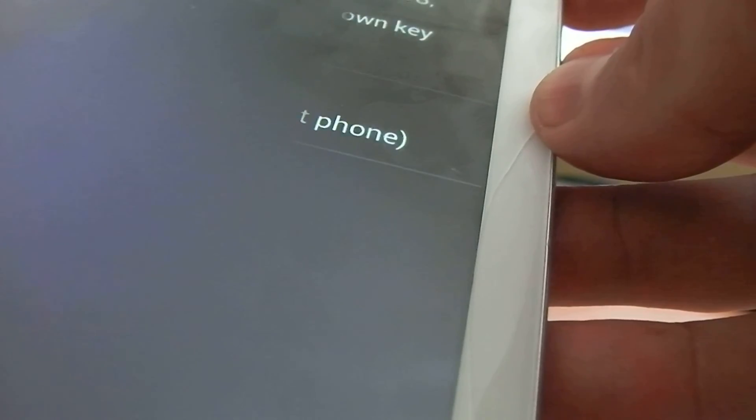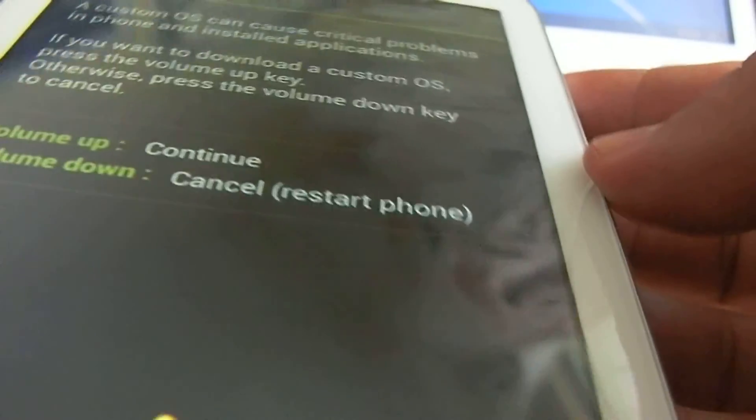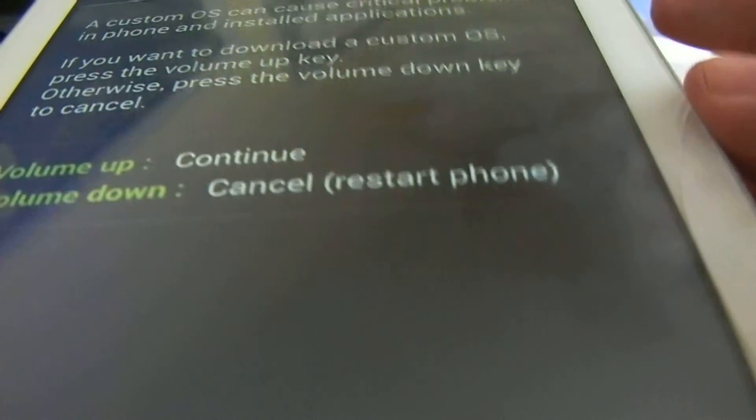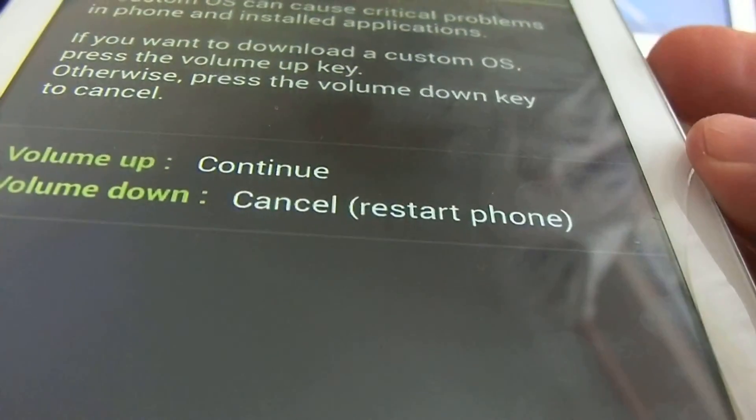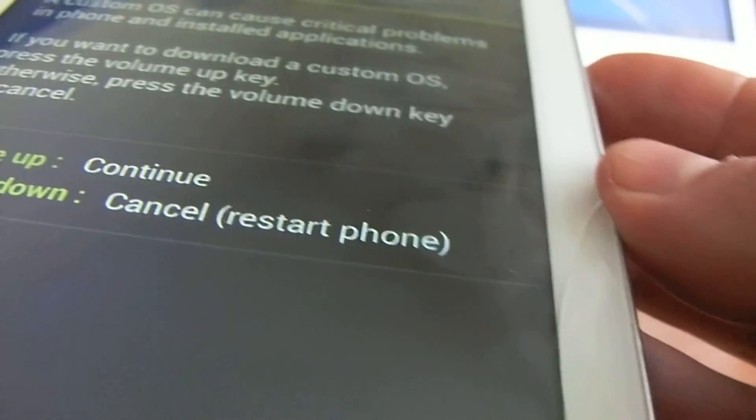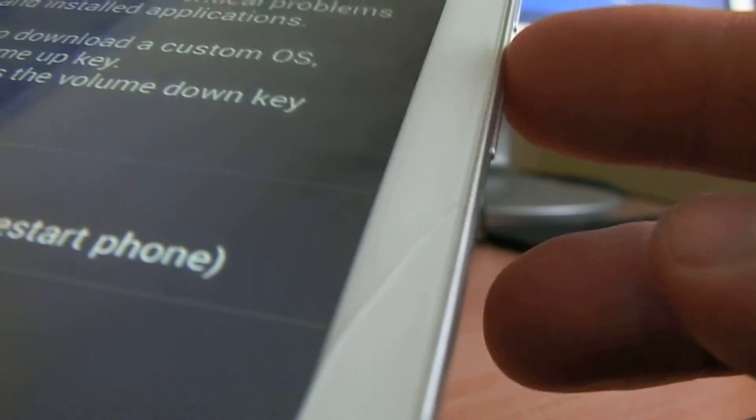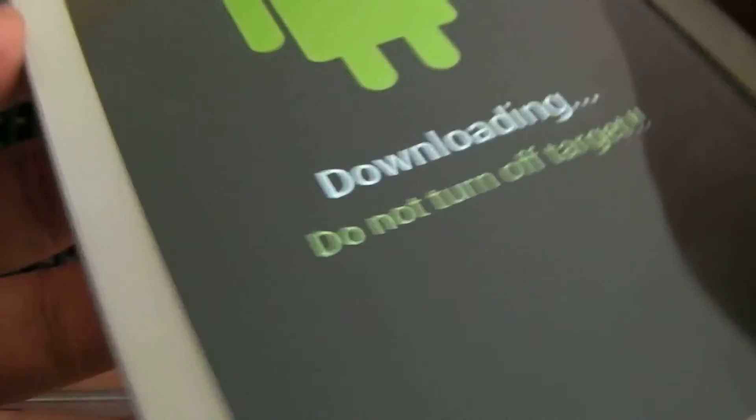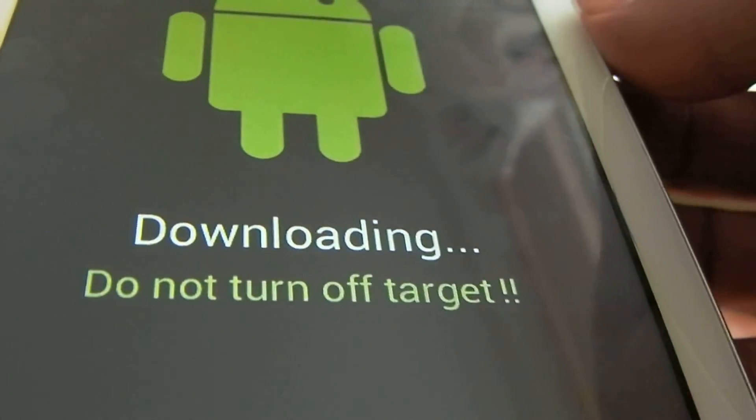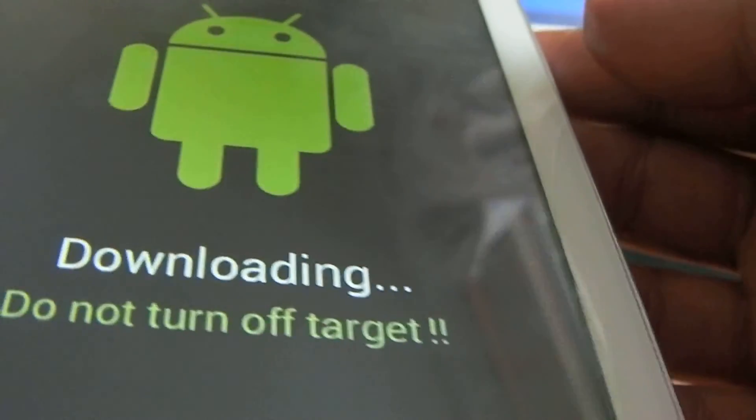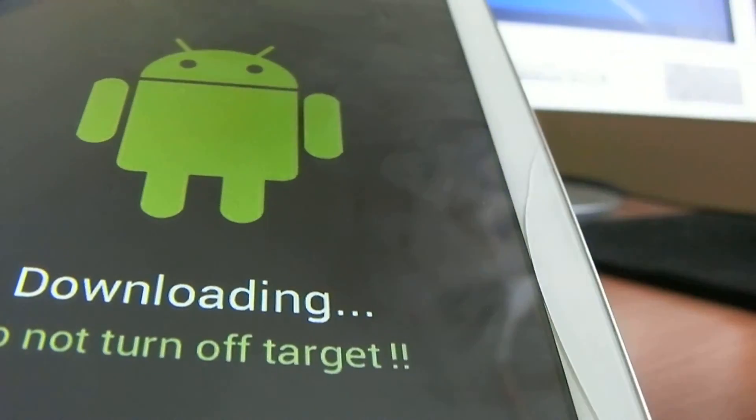This is called download mode. After this, press volume up to continue. I'm pressing volume up now, and I am in download mode.